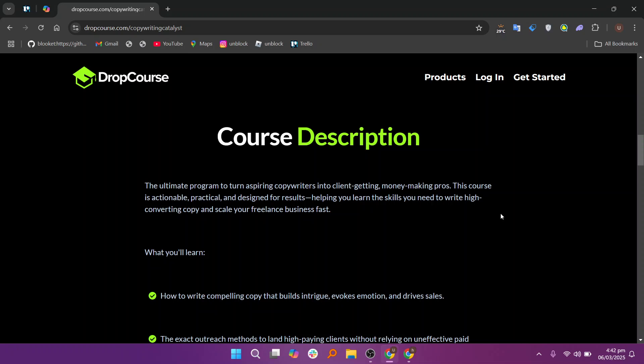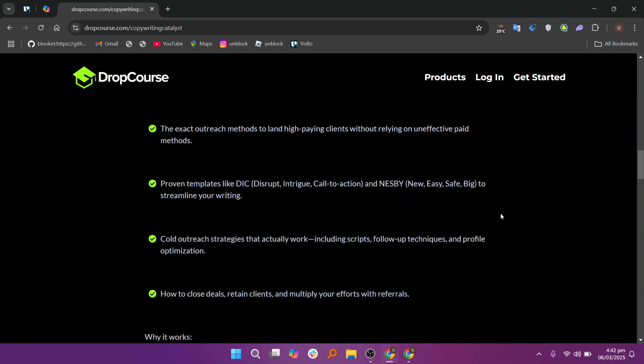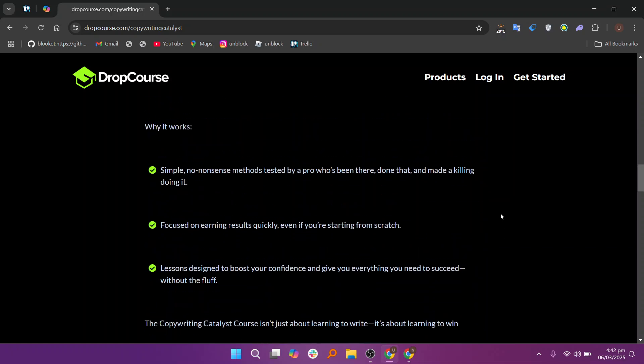With all these features, DropCourse ensures that educators and organizations can create, manage, and deliver high-quality courses that engage and educate students effectively. The platform's intuitive design, interactive elements, and built-in analytics make it a comprehensive solution for online education.